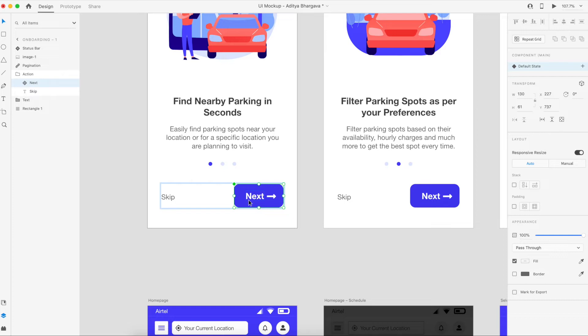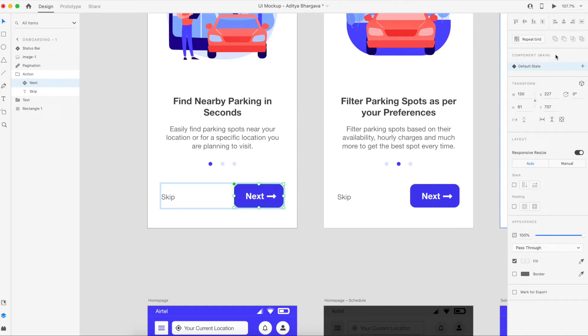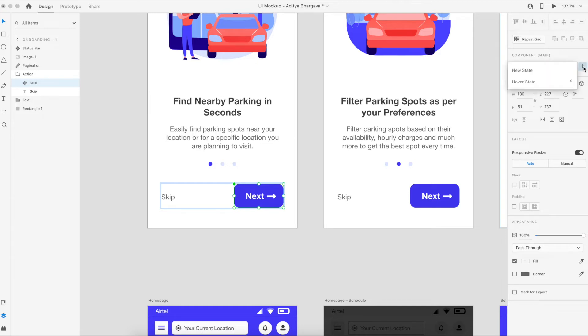We'll see that in the next phase of the video, but let's start creating a state for this component. For creating a state, go to the right menu and here you can see there is a component main option. Here you can see there is a default state. In front of the default state there is a plus icon, and on click of it you can either have a new state.